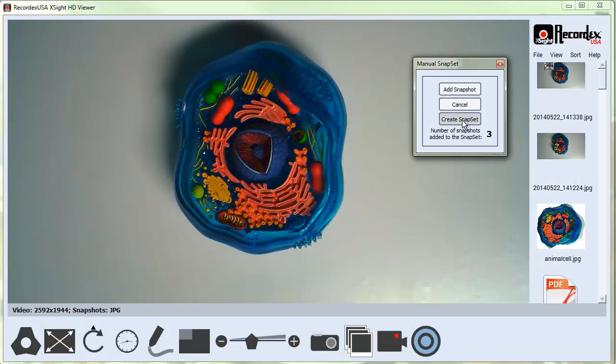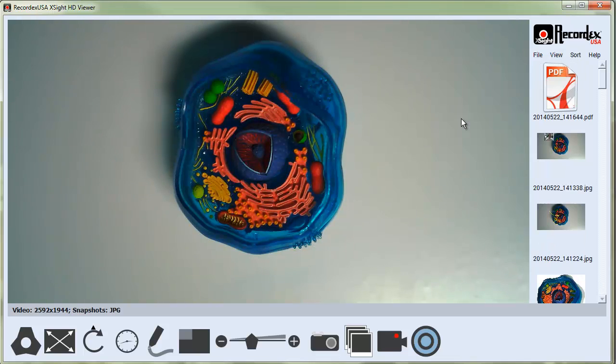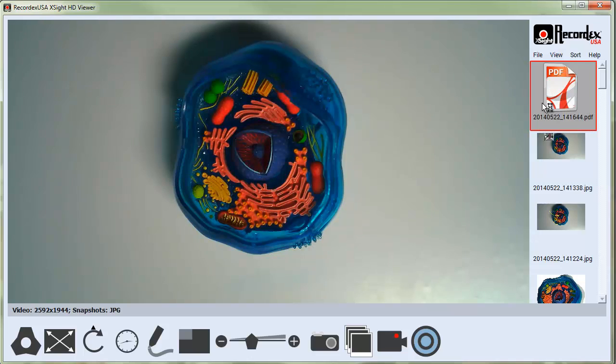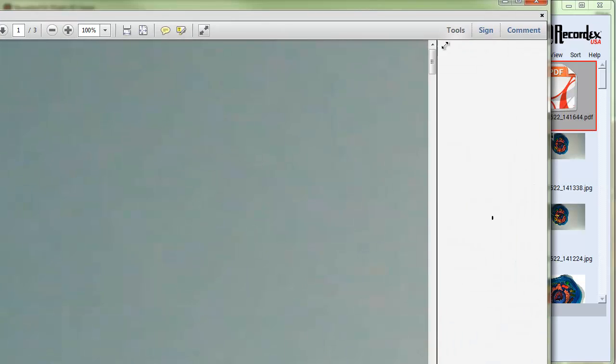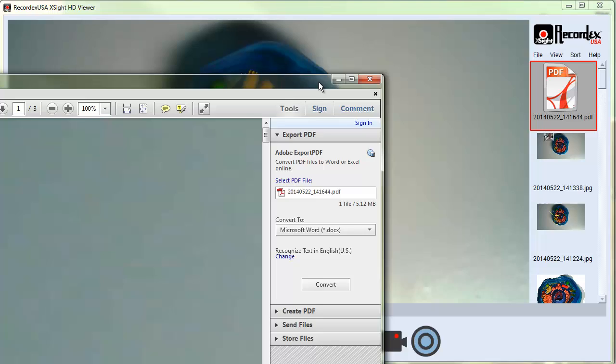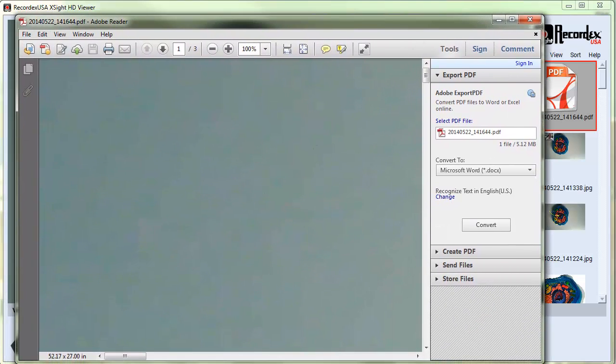When I click Create Snapset, you'll see it says there have been three snapshots added to the set. I just generated this PDF which, if I open, I'll size so it fits in my recording window. There you go.